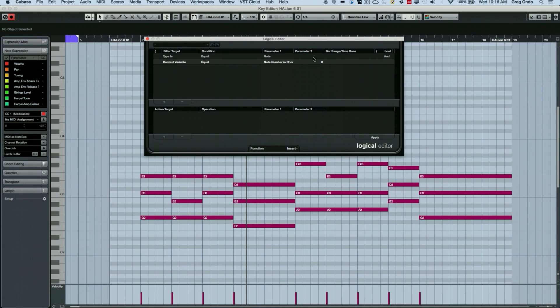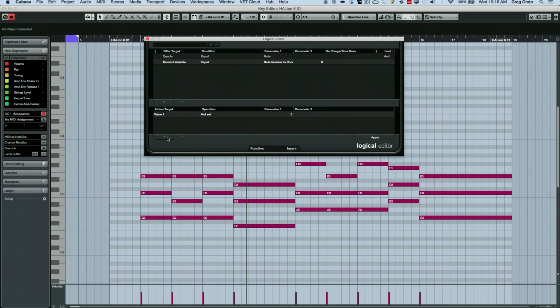So we'll say zero would be the lowest, one would be the middle part, two would be the next voice, etc.